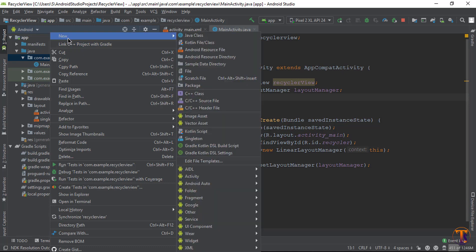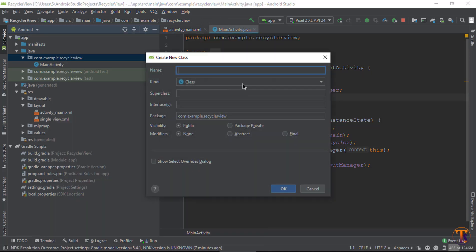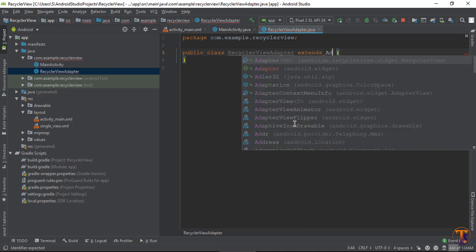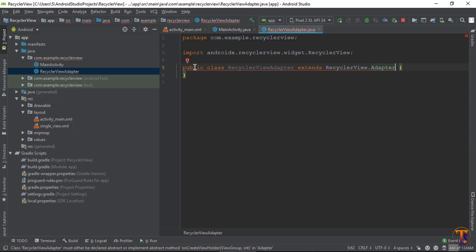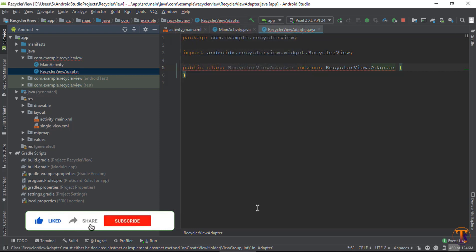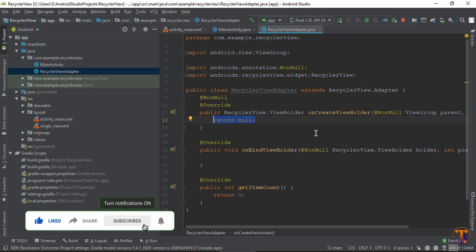Close this file. Now we need to create the adapter for the RecyclerView. Right-click on the folder, create a new Java class, and type the name 'RecyclerViewAdapter'. Here we need to extend RecyclerView with Adapter, then implement the required methods and press OK.